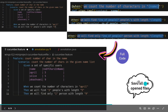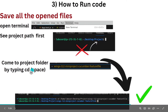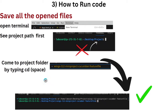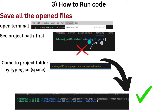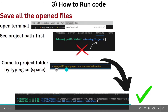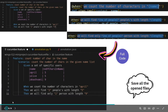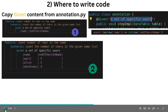Now let's see how to run the code — this is very important. Many times people write the code correctly but don't know how to run it. Save all open files first. Then open a terminal: click Terminal > New Terminal. Check the path shown — if it says Desktop/project, that is the wrong path and you must not run anything from there.